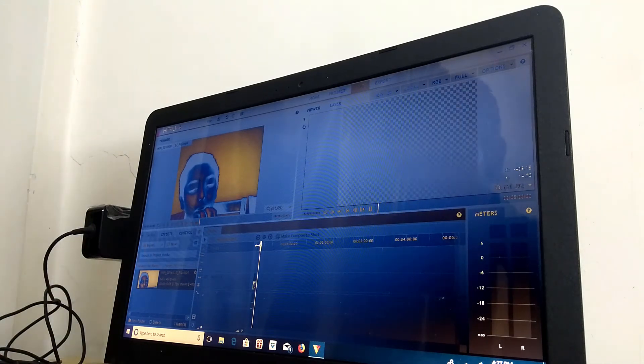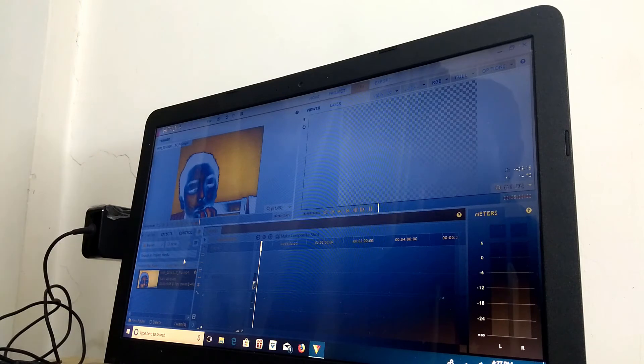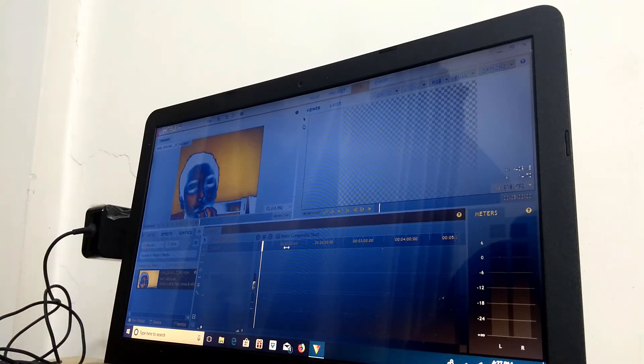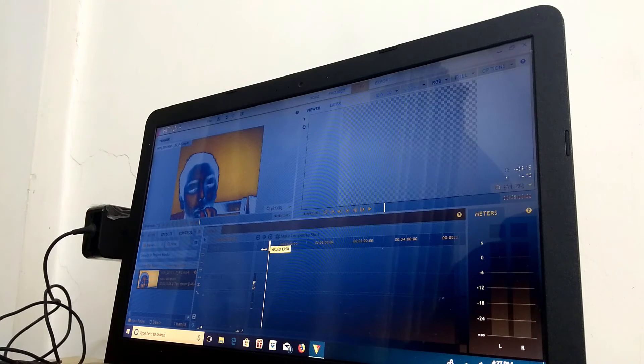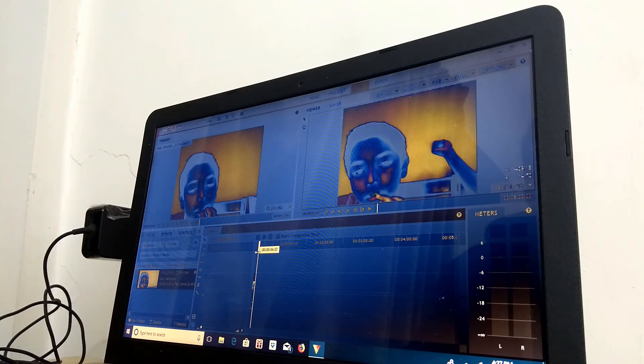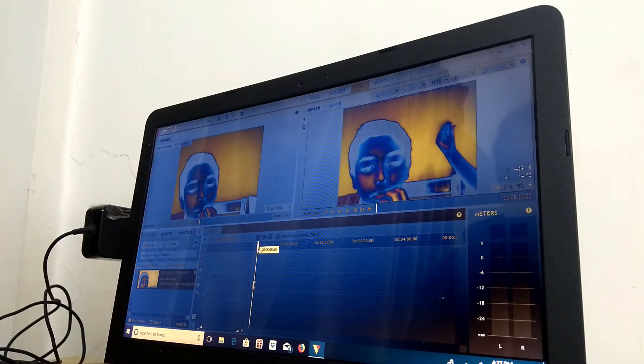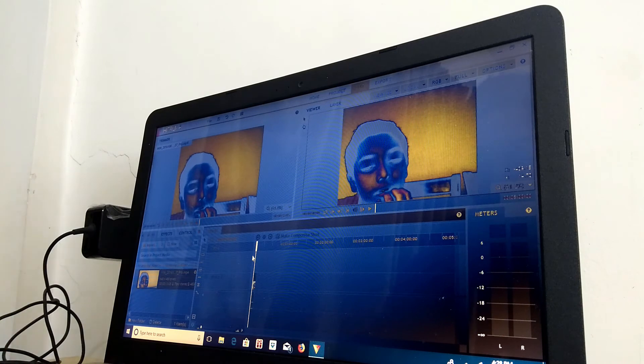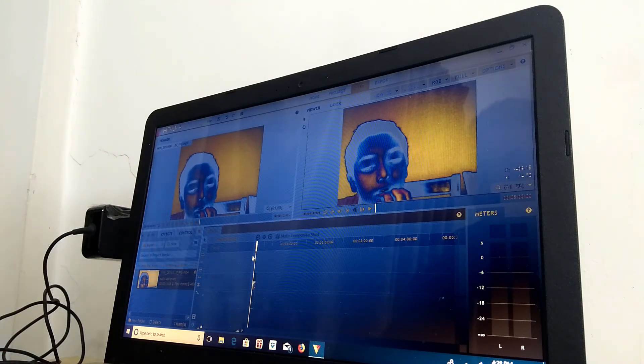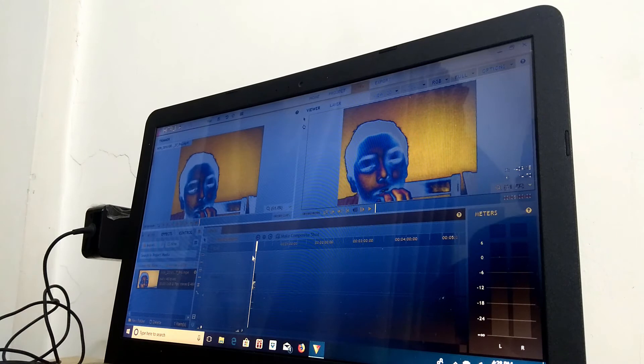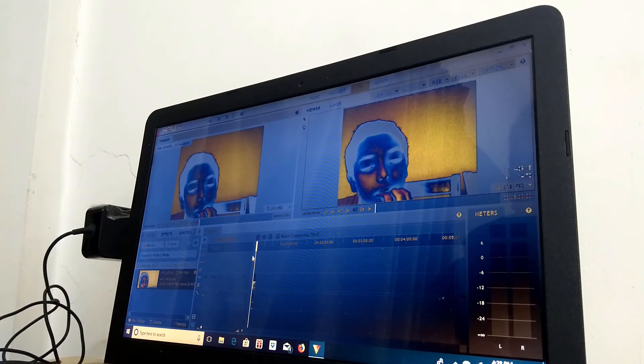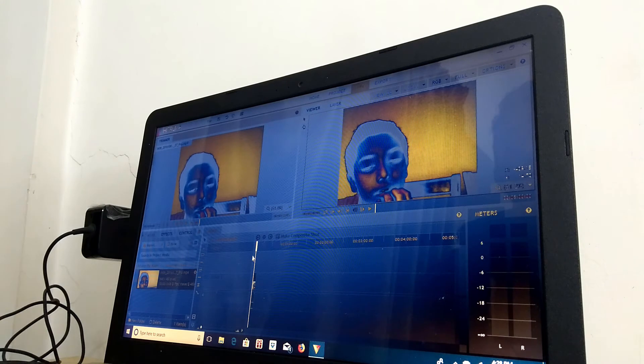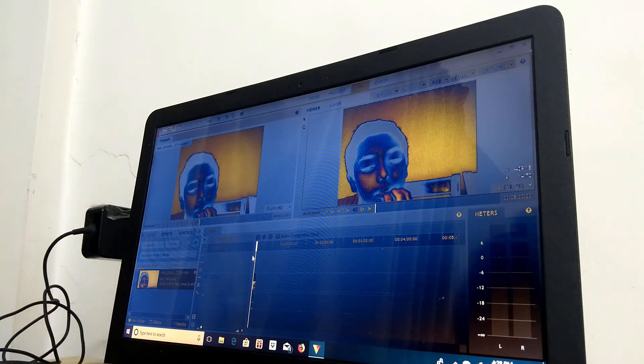You can basically do some really nice editing work in here. HitFilm 4 Express. I definitely would recommend you use this software. It is quite useful for work and stuff like that. So let me just give you a quick rundown of some of the specs that this computer comes with.